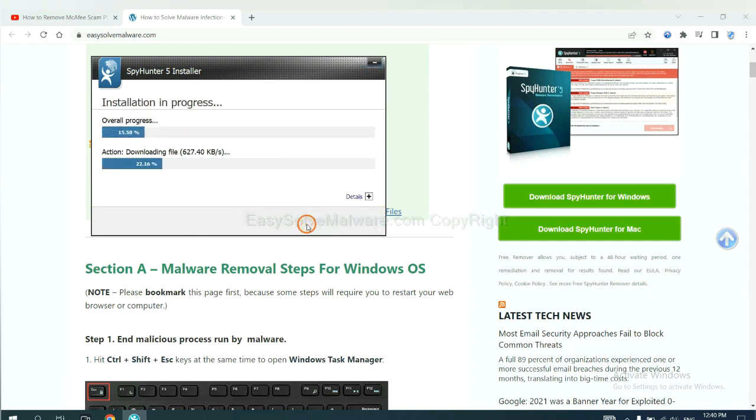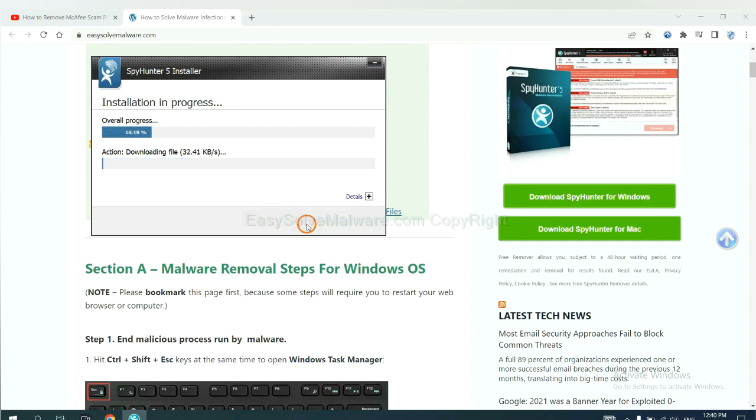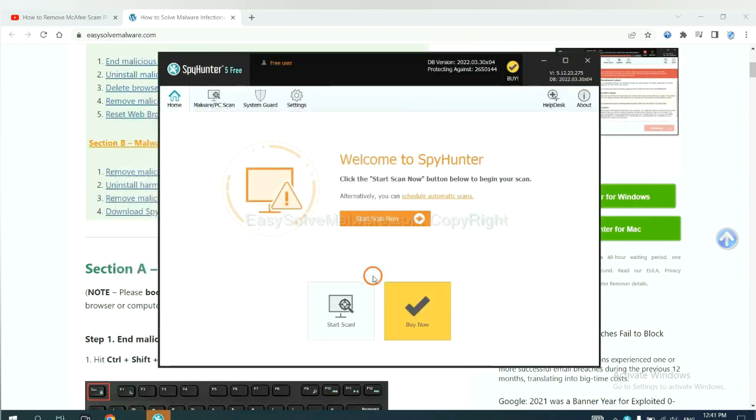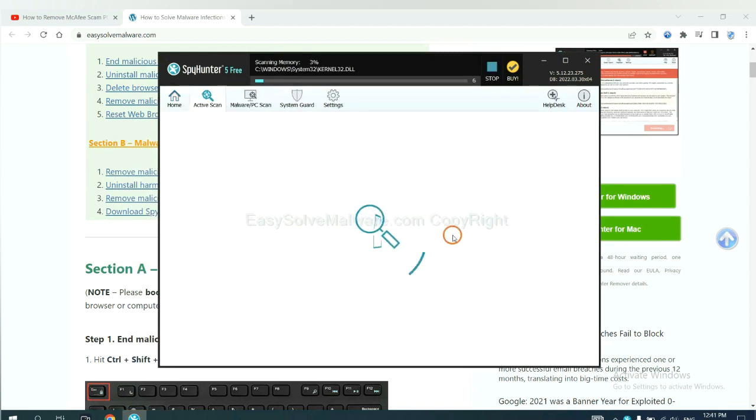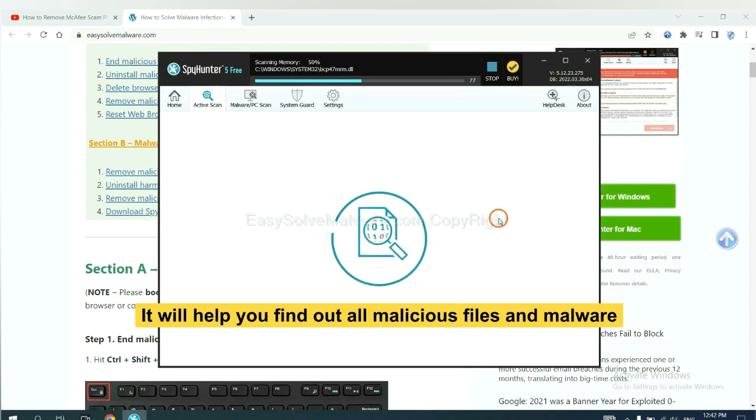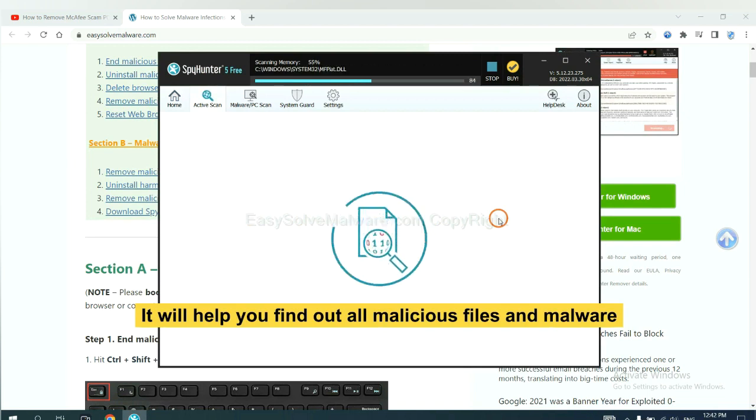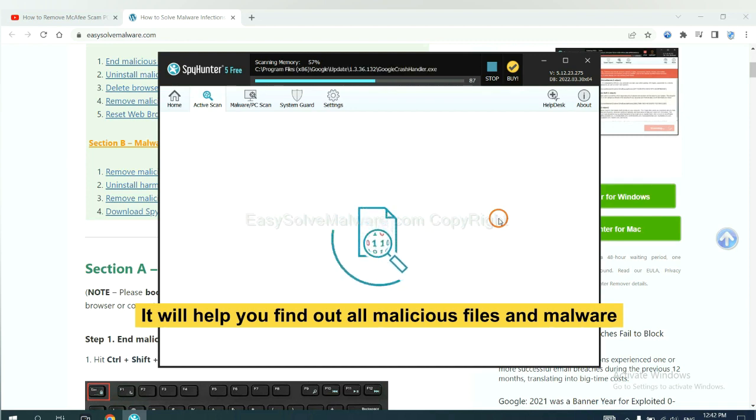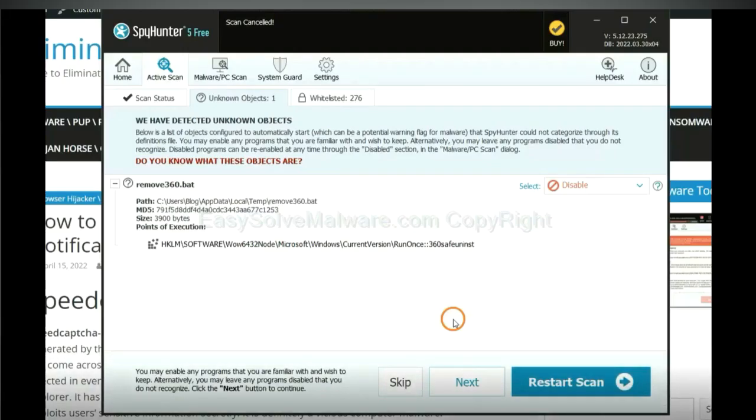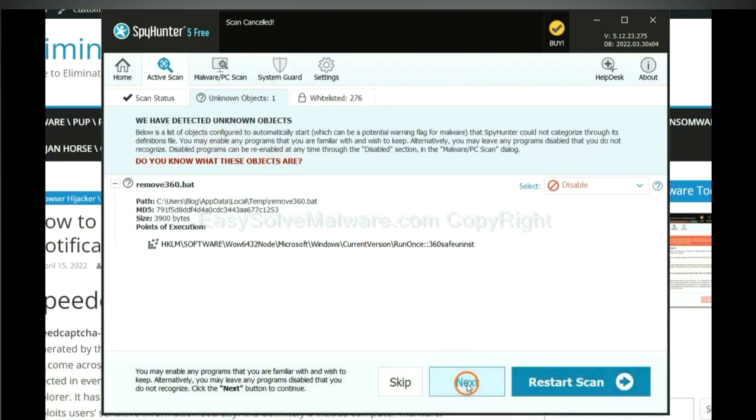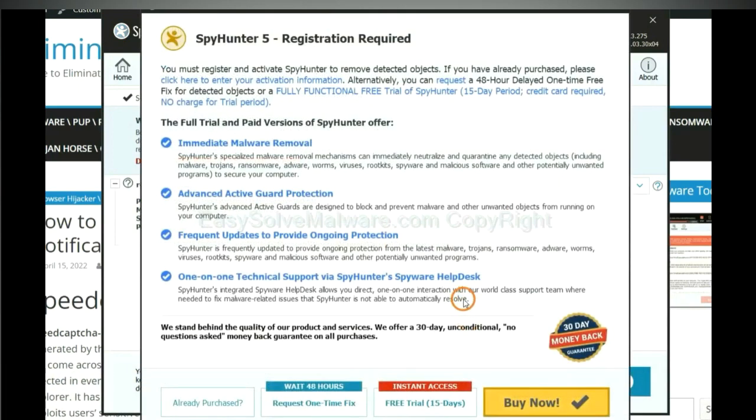Just wait about one or two minutes. When you finish, start a scan now. It will help you find out all malicious files and malware on your computer. When the scan completes, click next.